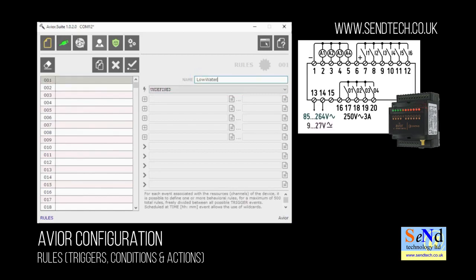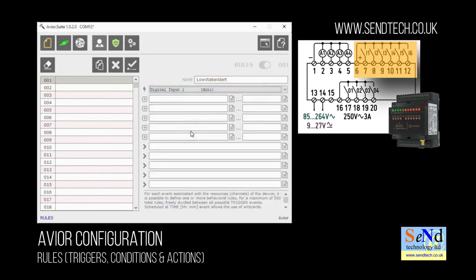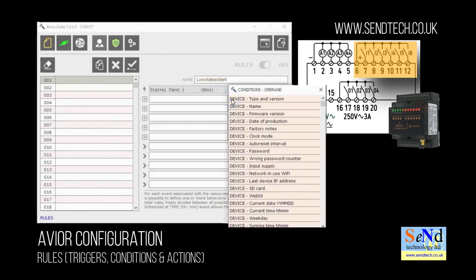First of all let's give it a name. In this example we'll call it low water alert and we'll be using a float switch as an input to measure the water level. That's a digital input so we'll define the trigger as a digital input, and digital input 1 as shown in the wiring diagram to the right.